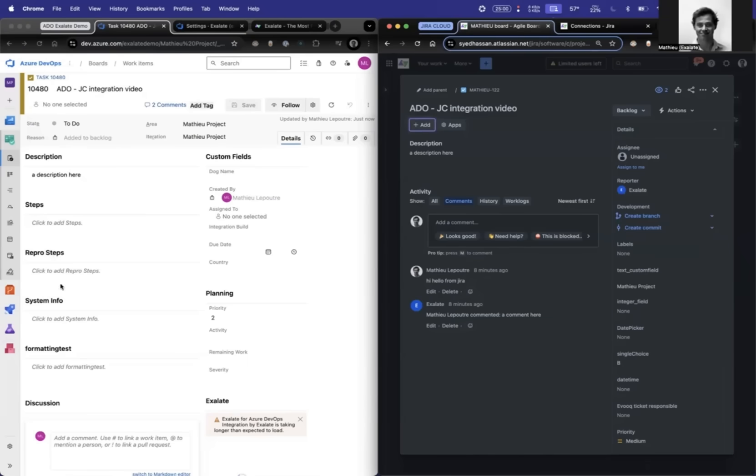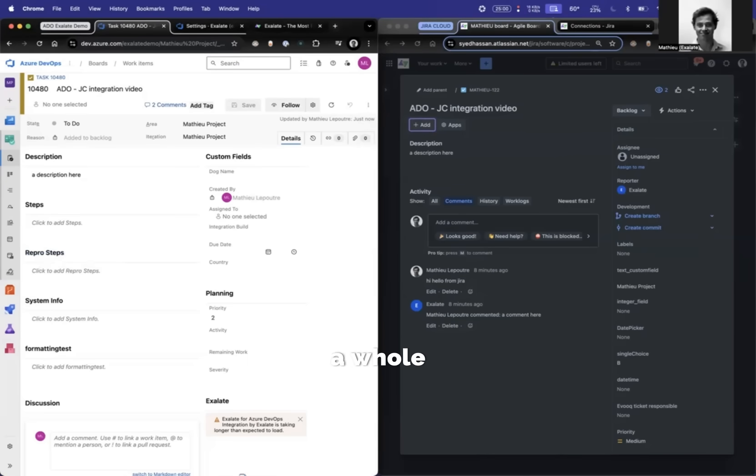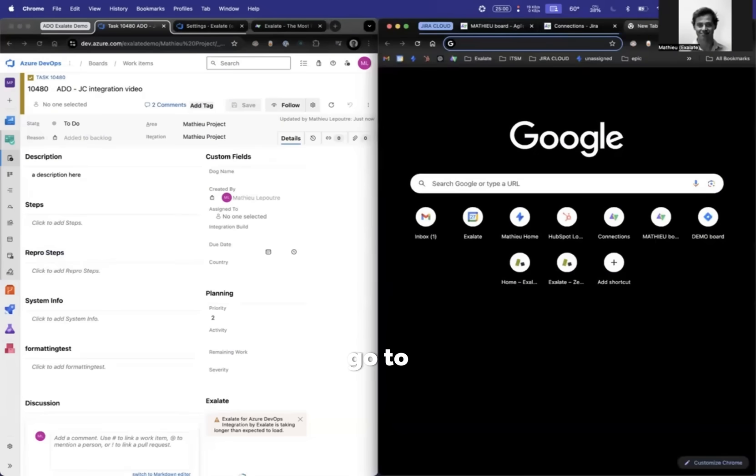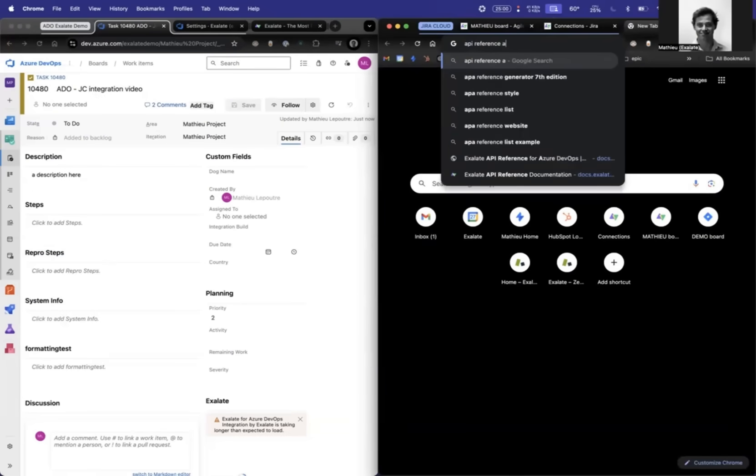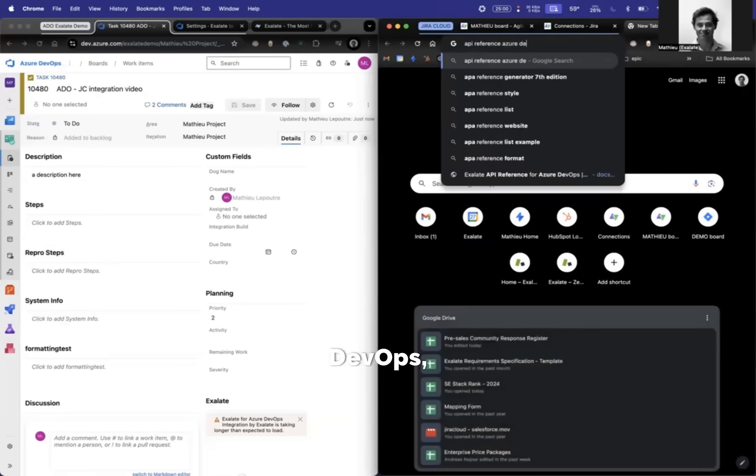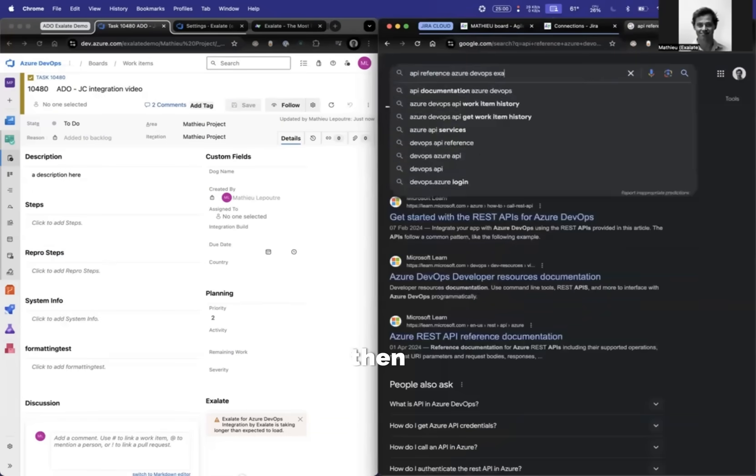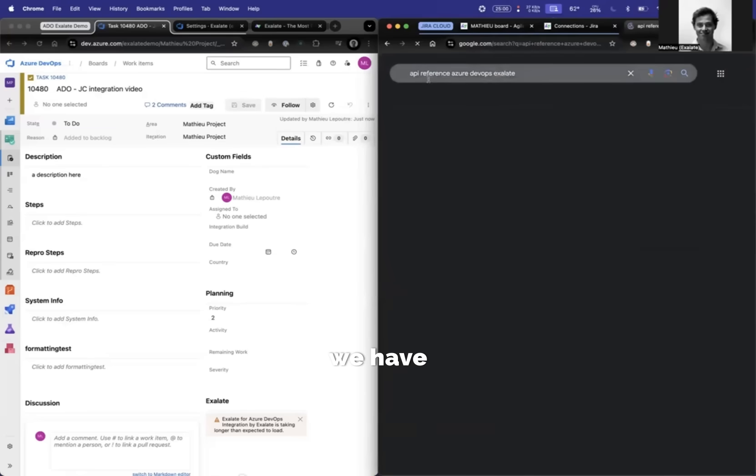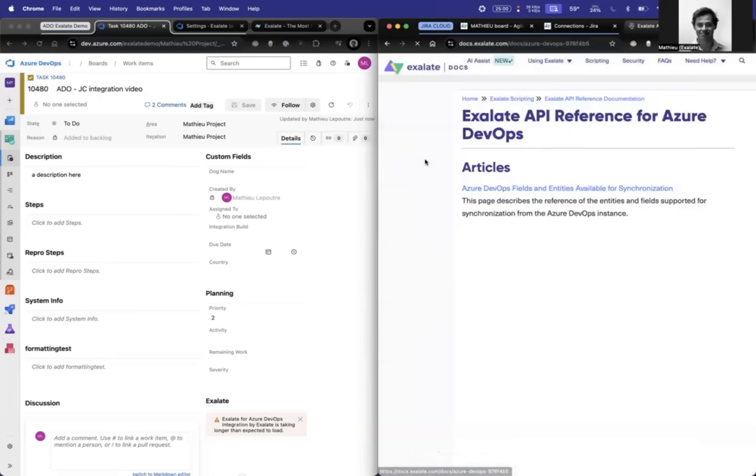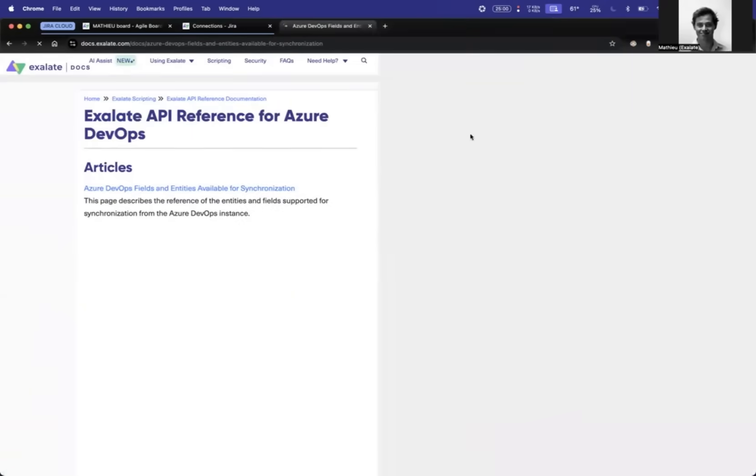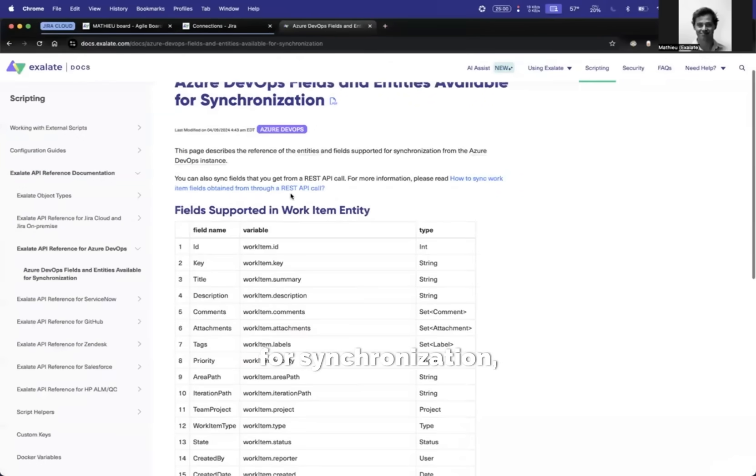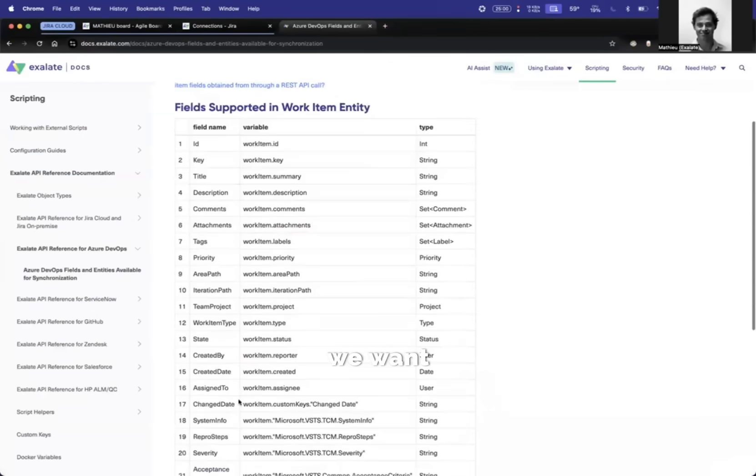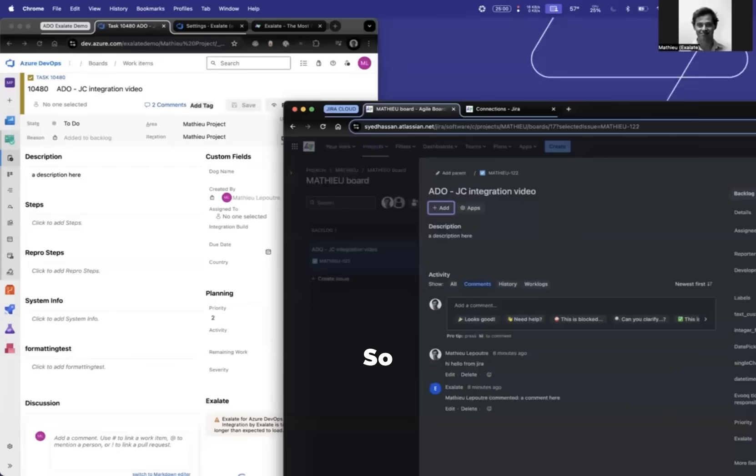If there is not a custom field and you want to know the exact field name, what you can do is we have a whole API library. You can just go to API reference Azure DevOps, for example. We have this for every single issue tracker that we support. You can see every single field and entity available for synchronization. We want to have the repro steps, so this is the field name.